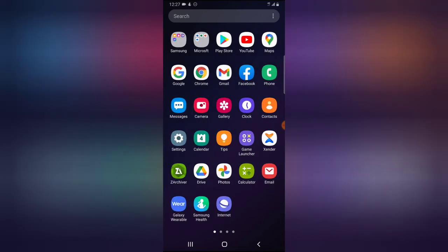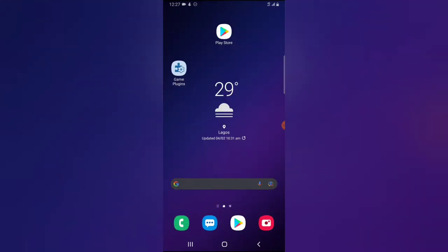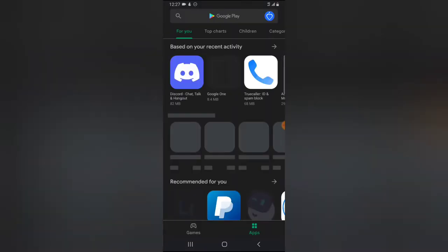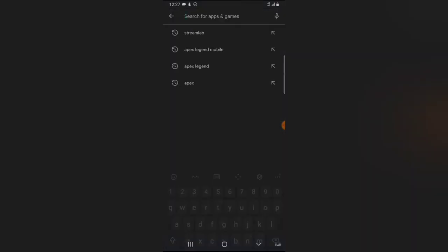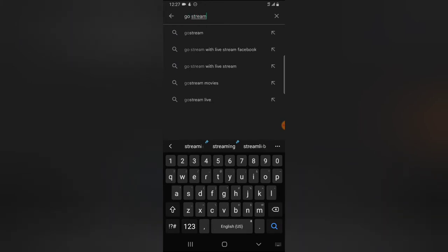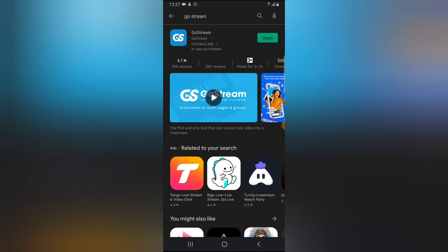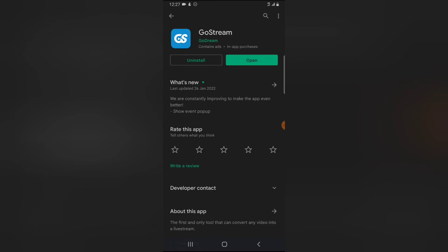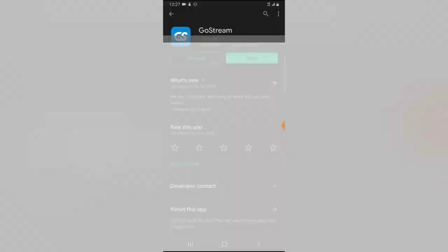Go ahead and open your Android Play Store and search for the application — it's called GoStream. You can type it together or separate the words; separating gives more accurate results. This is the application right there with its logo — the first one. Click on it to open the application and then tap the install button to start installing.